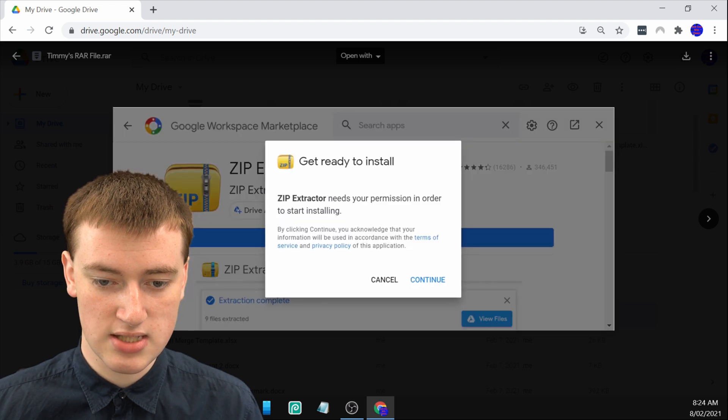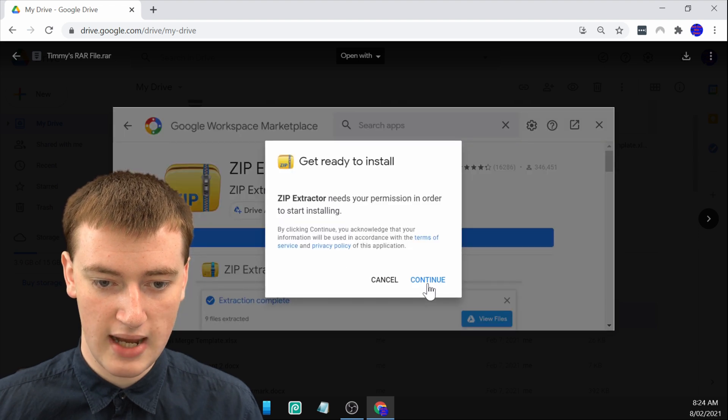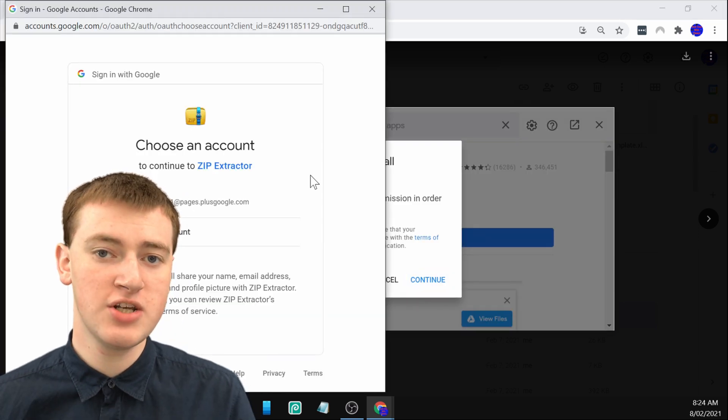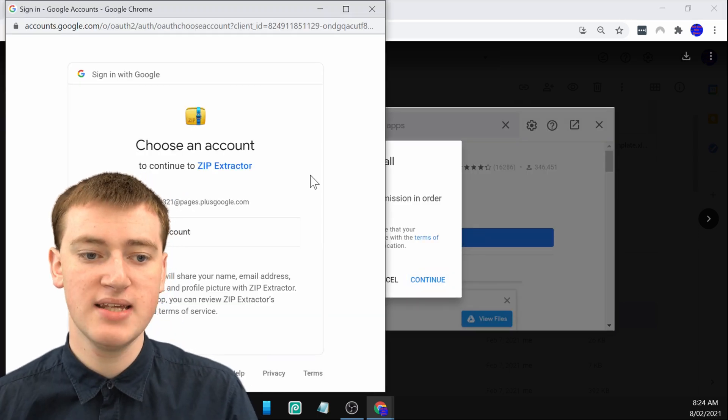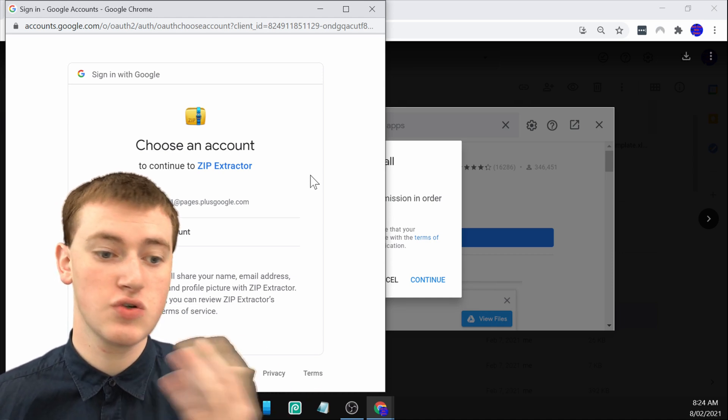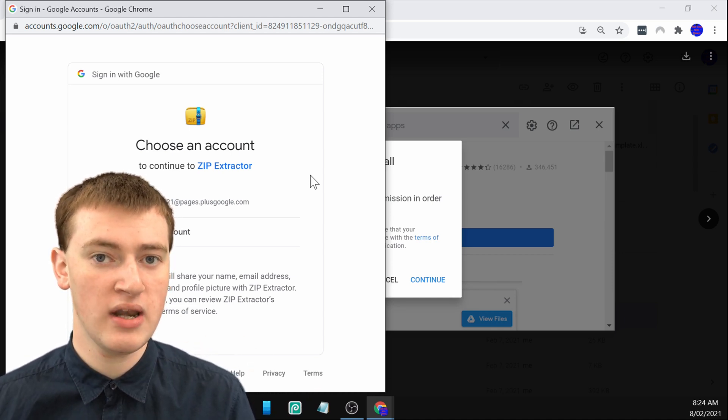Click on install, and click on continue. Then a window will pop up like this asking you to give the Zip Extractor access to Google Drive account.